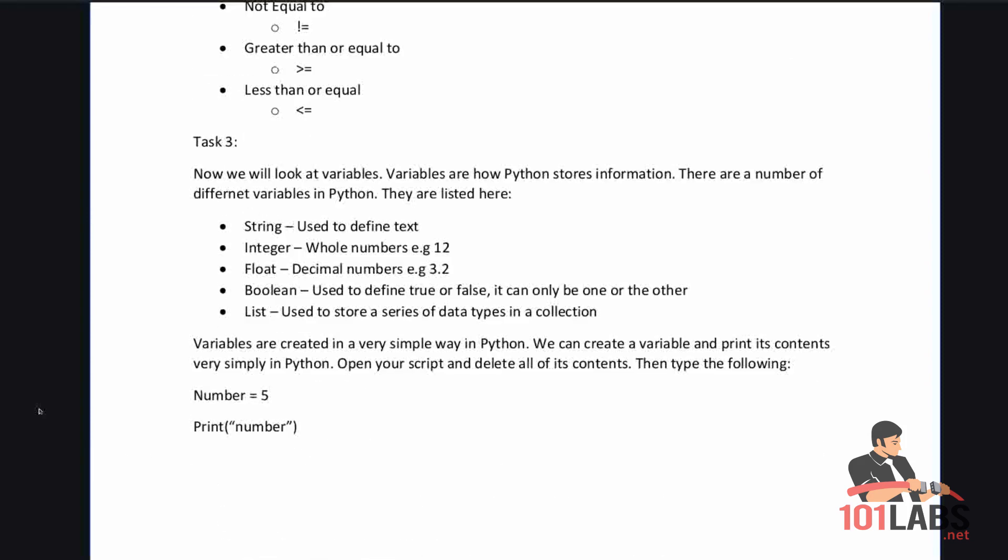Now we will look at variables. Variables are how Python stores information. There are a number of different variables in Python. String which is used to define text, an integer which is used to define whole numbers like 12, float which is used to define decimal numbers like 3.2, Boolean which is used to define true or false, and list used to store a series of data types in a collection. Variables are used in a very simple way in Python.